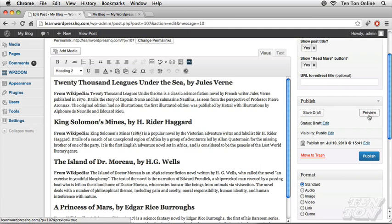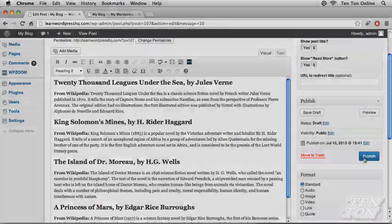There you go, some interesting publishing options. Now we have some additional options I want to show you really quickly here. I'm going to go ahead and publish.